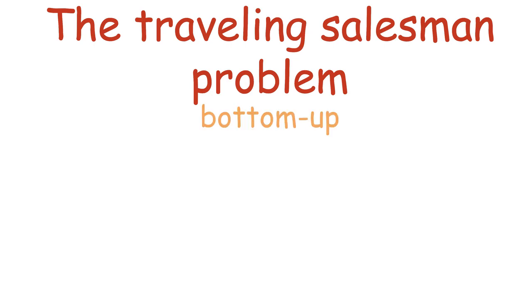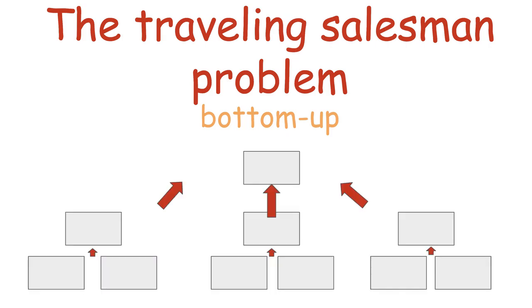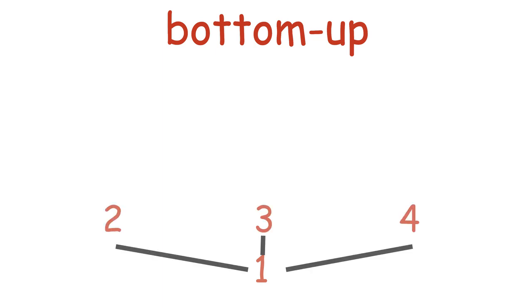To answer this question, we are going to use a bottom-up approach, which builds the solution from the ground up, starting with the smallest subproblem we can think of and builds from there. The smallest subproblem is, if we start from city 1, what is the fastest tour, which is a route between cities, to a single other city? For example, if there are 4 cities overall.